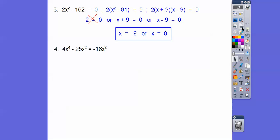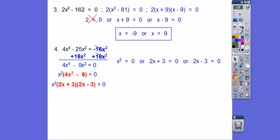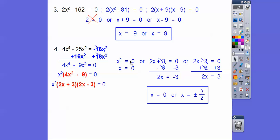Here the equation doesn't equal zero, so we add 16x² to both sides. Then we GCF out an x², and we're left with a difference of squares: 2x times 2x and 3 times 3. It factors as x²(2x + 3)(2x - 3). Setting all factors equal to zero: x² = 0 gives x = 0; 2x + 3 = 0 and 2x - 3 = 0 give x = ±3/2. Don't forget x = 0.